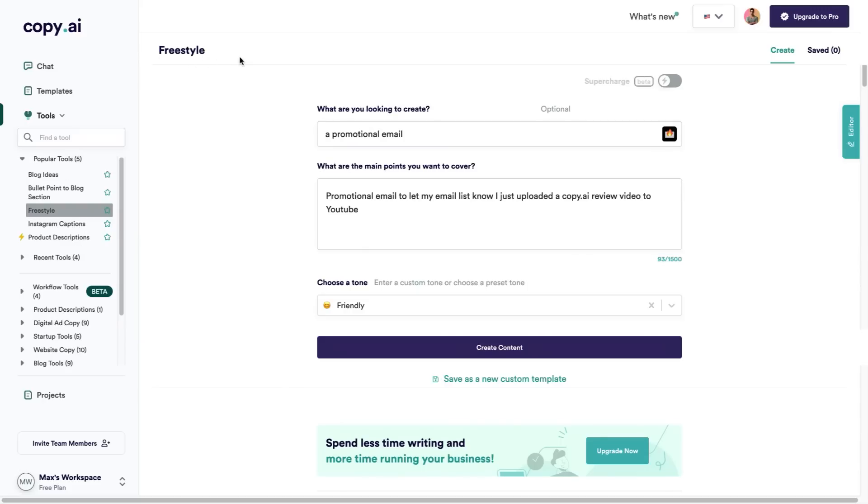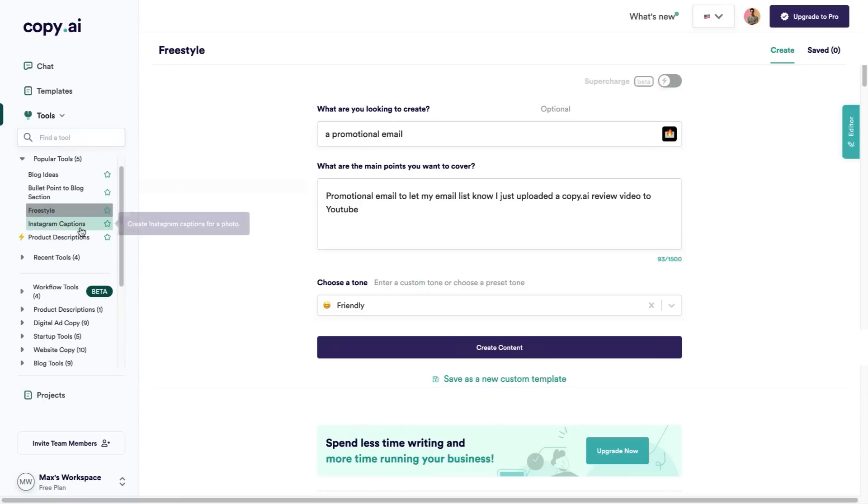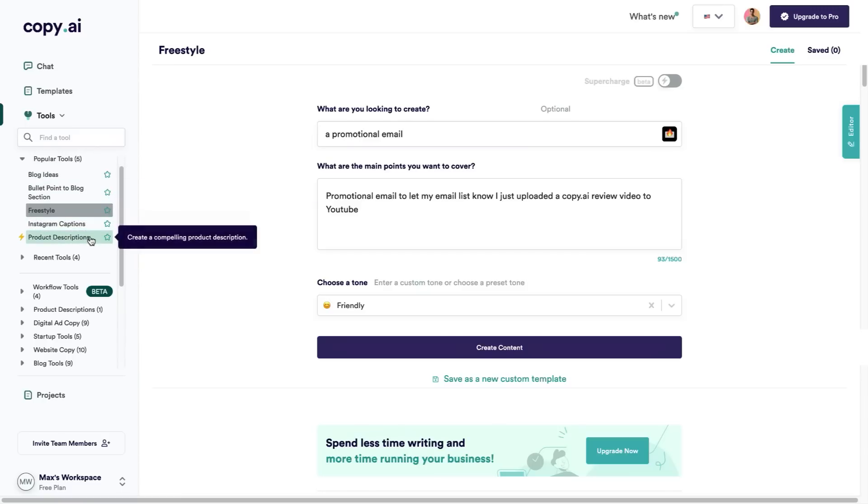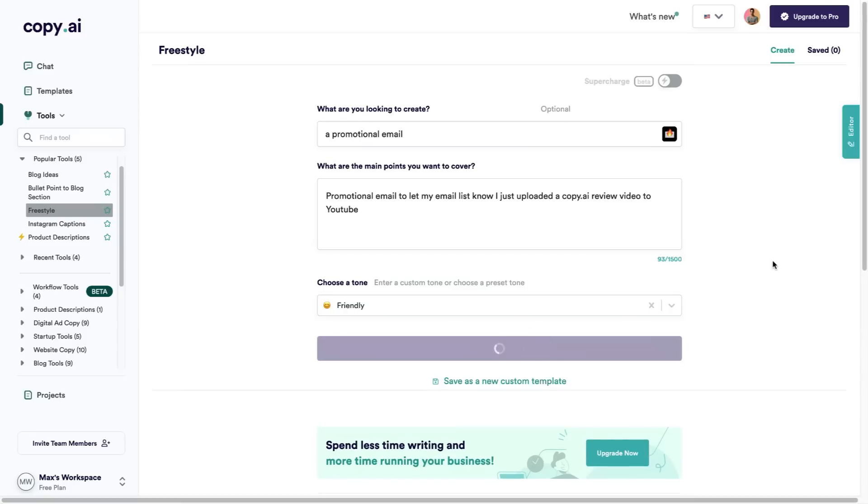The next thing I want to show you is what they call Freestyle. This is under their popular tools. As you can see these are the most popular tools that people use: blog ideas, bullet points for blog sections, freestyle, Instagram captions, and product descriptions. In this one I'm looking for a promotional email. I want a promotional email to let my email list know that I've just uploaded this Copy.ai review video to YouTube. Again I've selected the tone as friendly and we're going to click on create content.